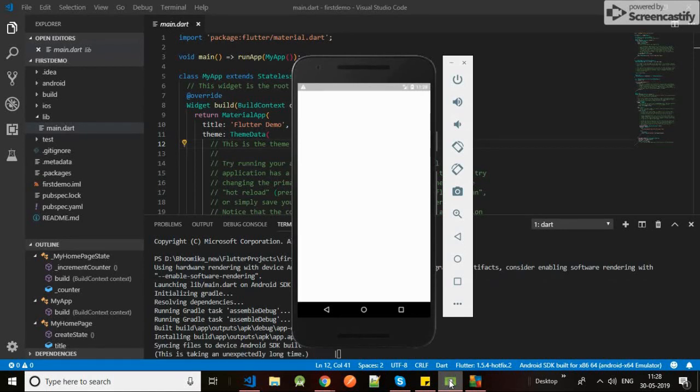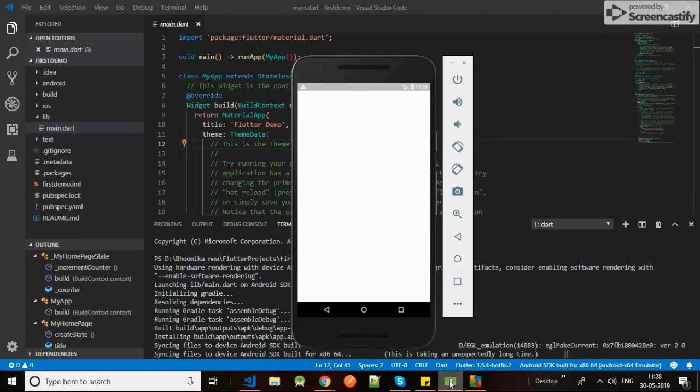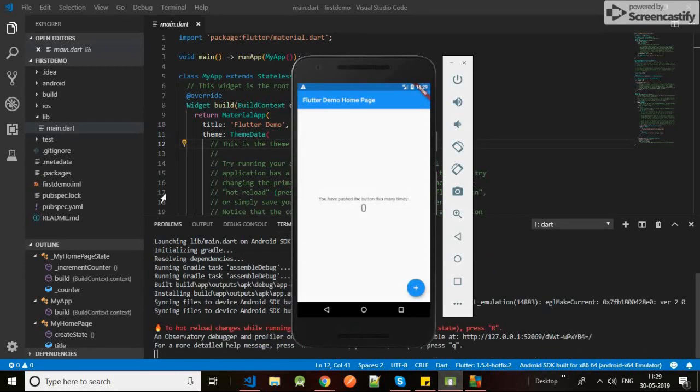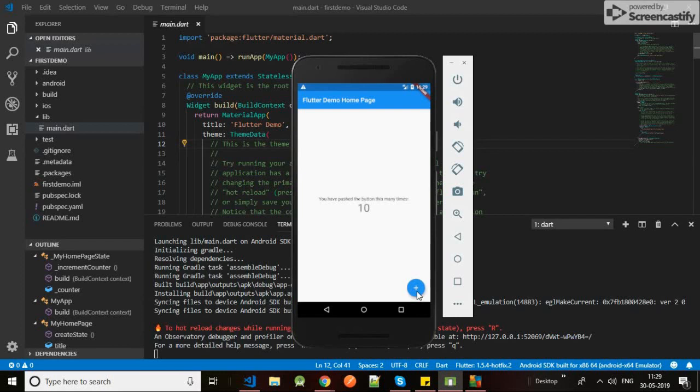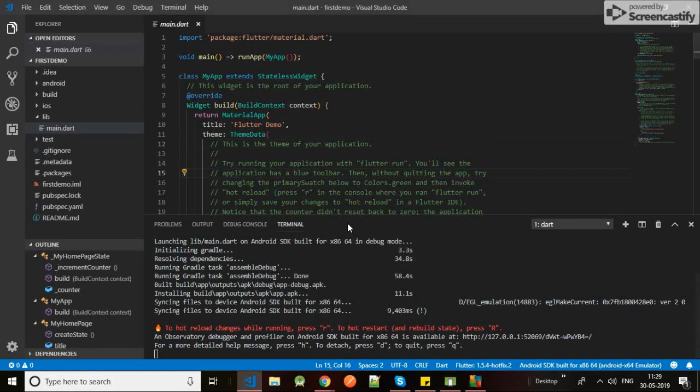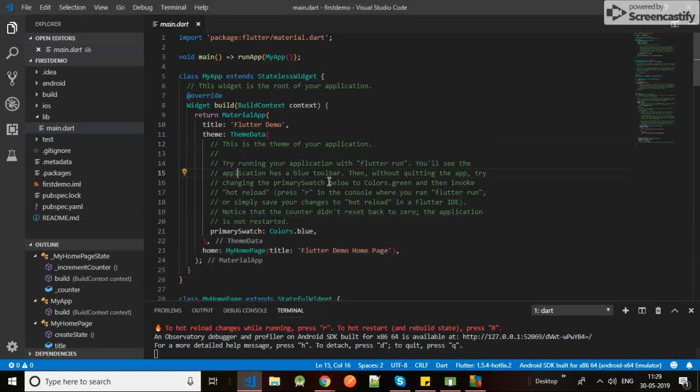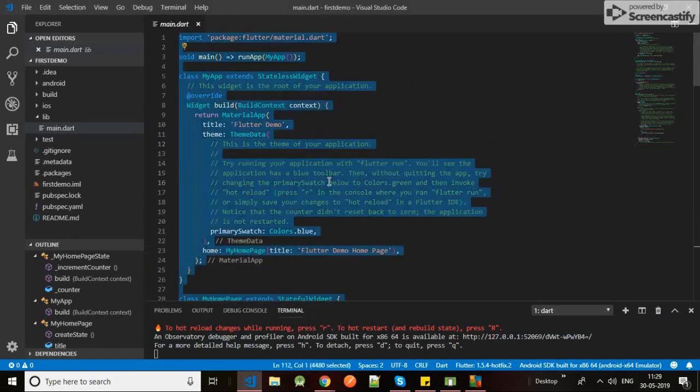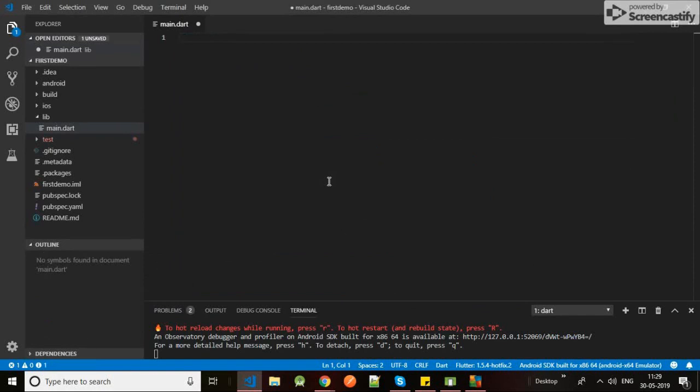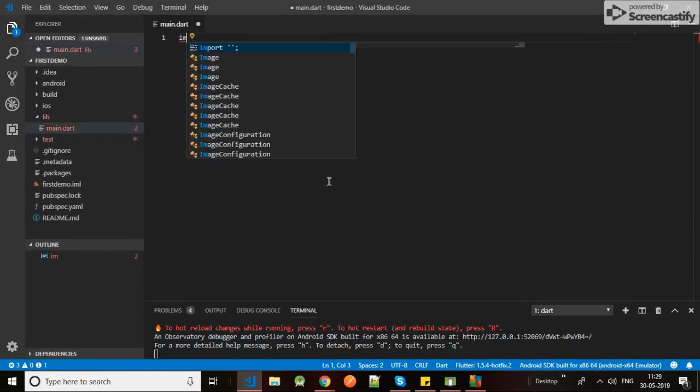Yeah, here it is. So on the click of it you could see it's just doing increment, increment, increment. Yeah, so this is all the boilerplate code which Flutter gives us. Now let's just change it, let's clear all the code, flush it out, let's start from the beginning. Import package Flutter material.dart.